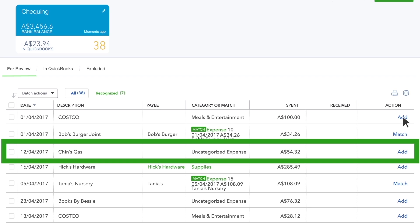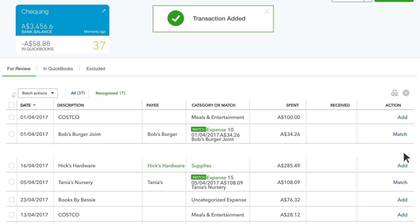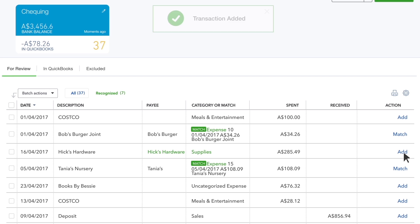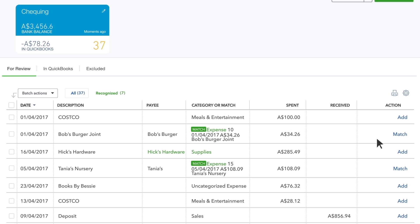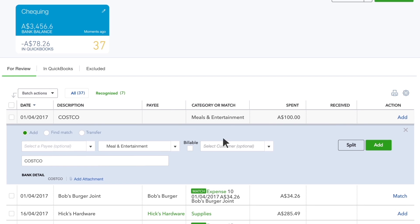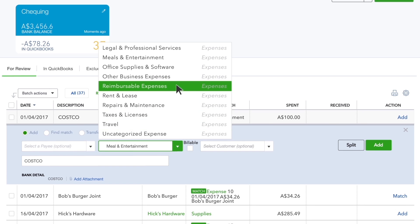If you see a category in black, that's QuickBooks' best guess for how to categorise this transaction. If it's a wrong guess, just change the category and QuickBooks learns for next time.